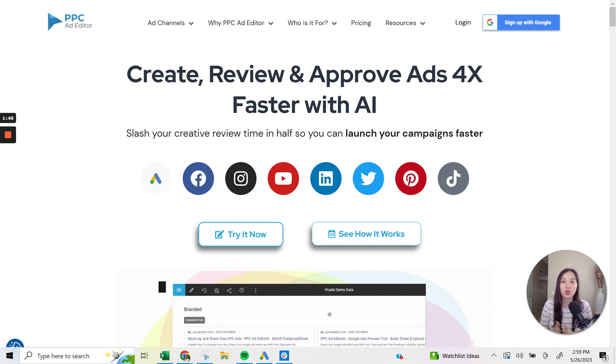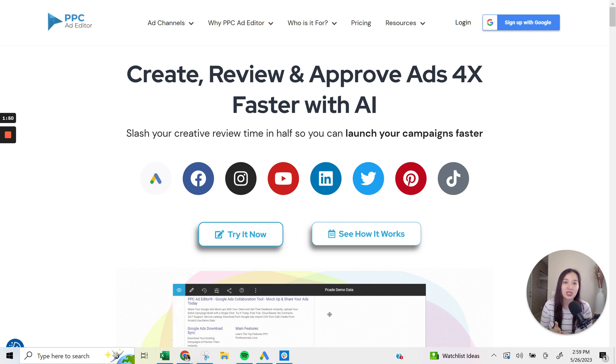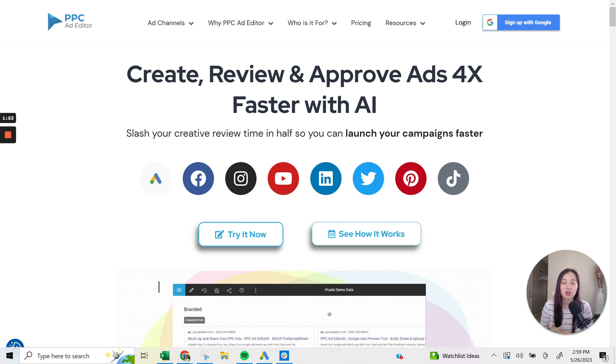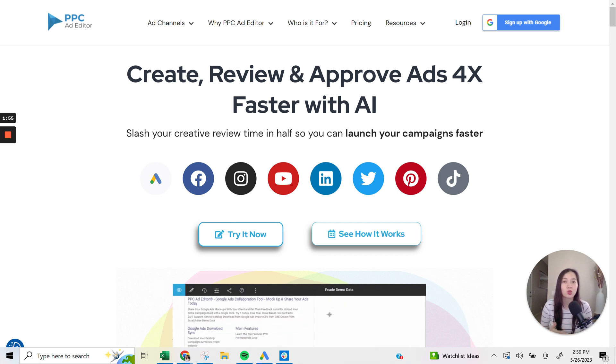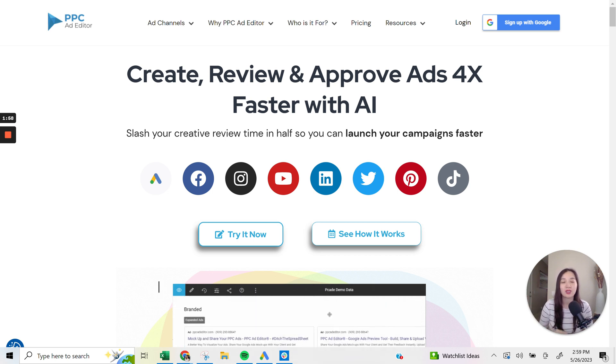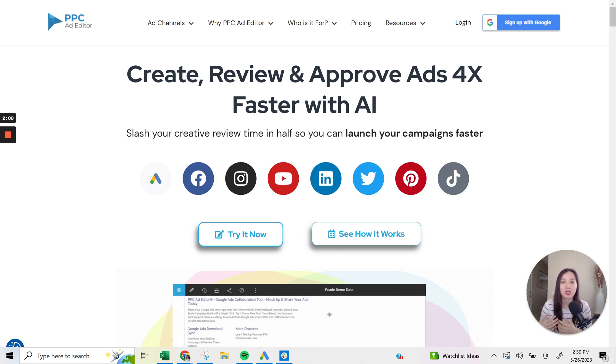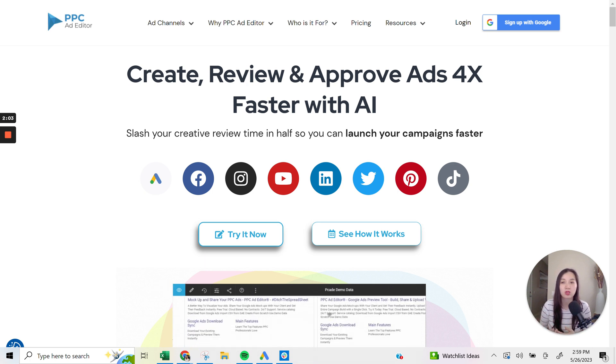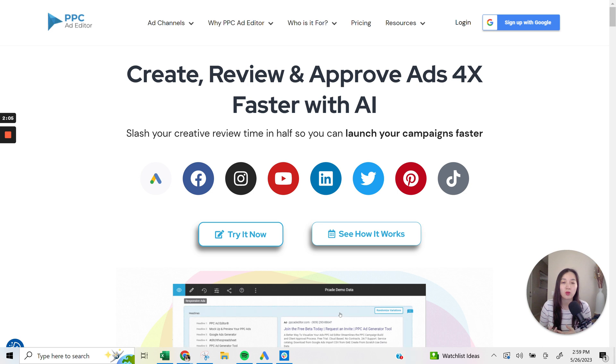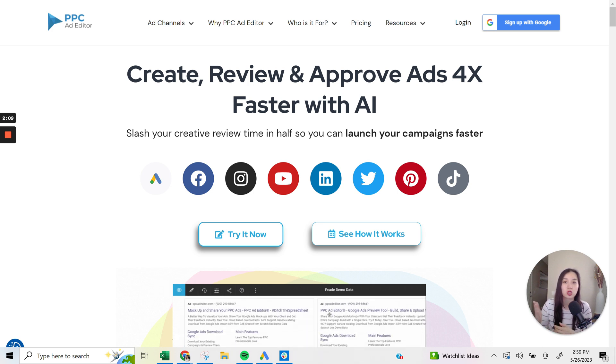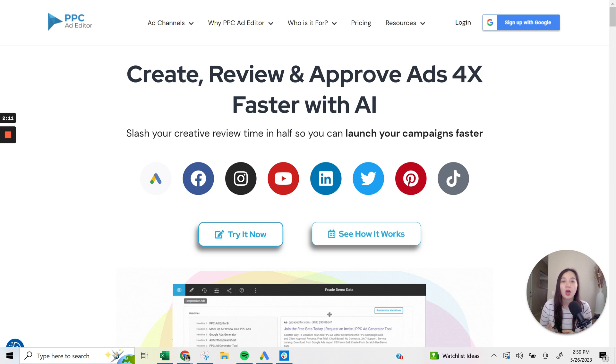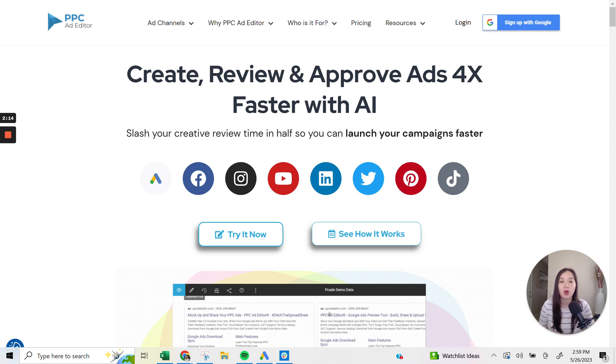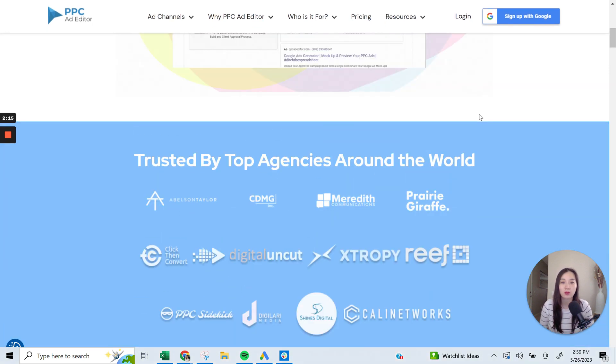And if you are a media buyer, freelancer, or if you work in-house in the marketing department and you turn out lots of creative and it needs to get lots of approval from clients and specific stakeholders, PPC Ad Editor is a great way to collaborate and get direct feedback, and I'll show you exactly how that all works. But let's go ahead and just take you through the actual platform here.